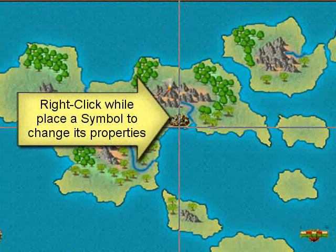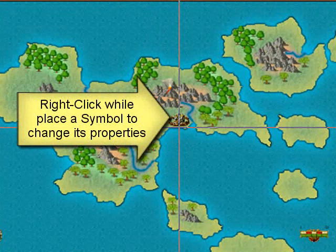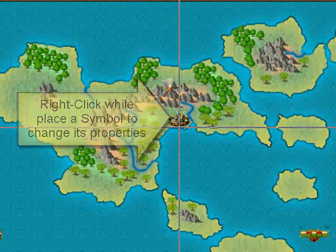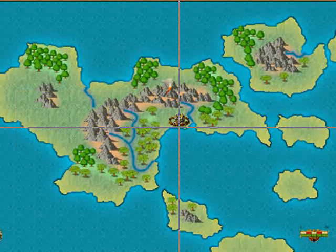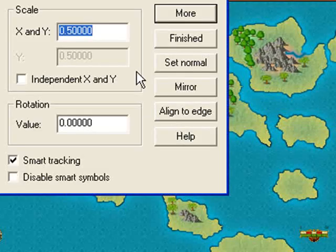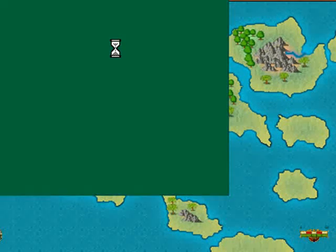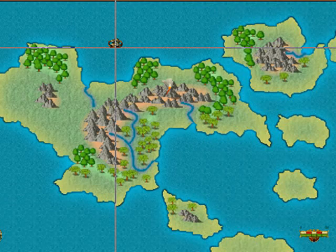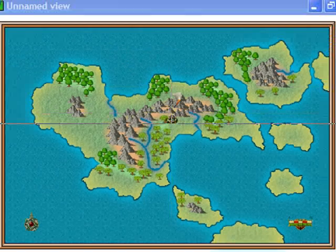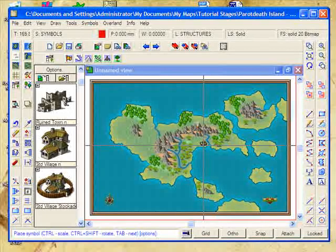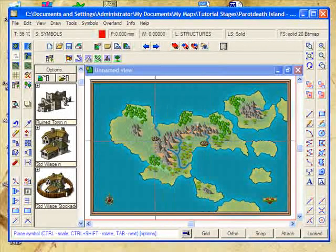Now it does look a bit large for our map, so let's right-click on it and drop that alignment down to 0.35 of the scale. There you go, that's a little bit better for this map. I'll place this one just down in here.